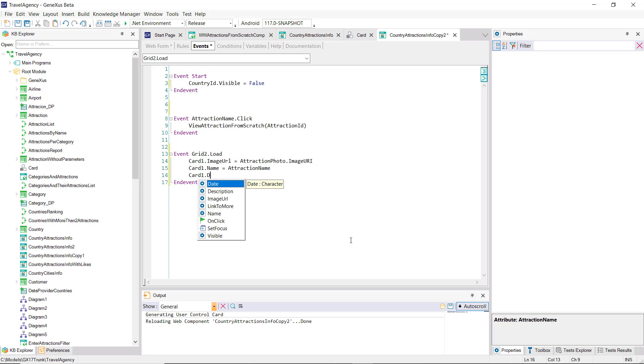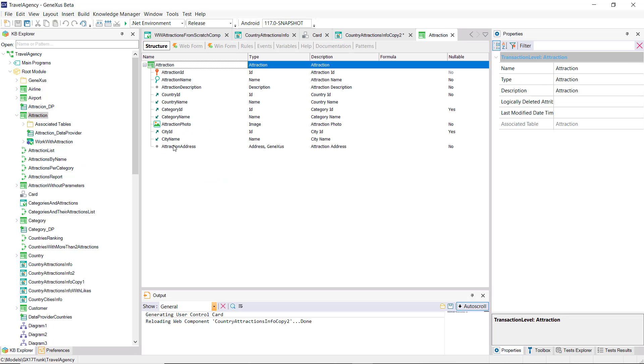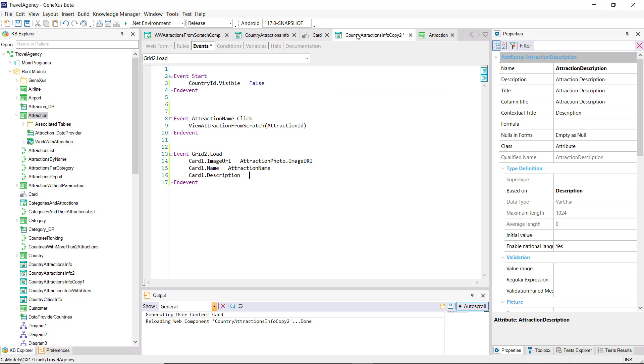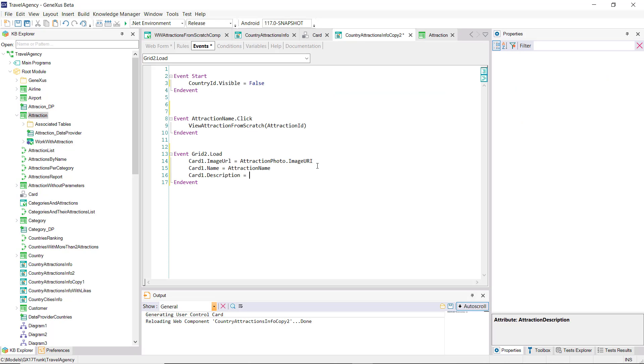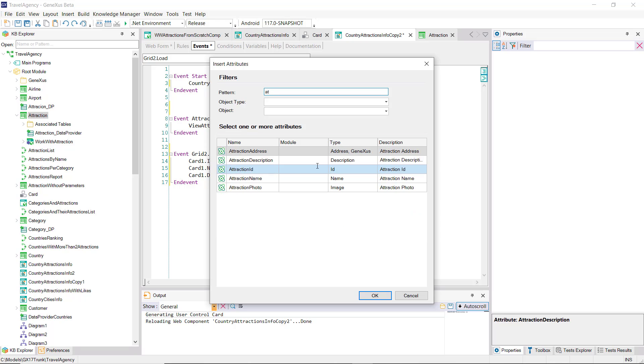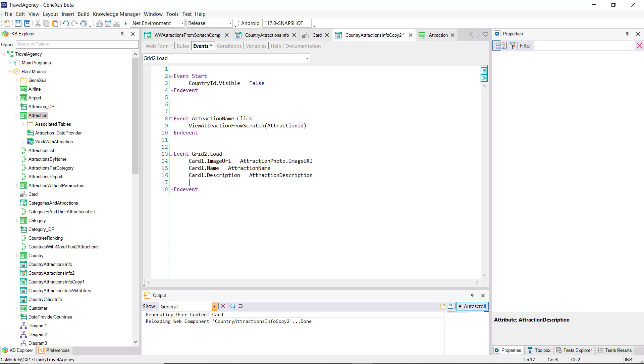For the description, we see that we've added to the attraction transaction the attraction description attribute, which contains the description of the tourist attraction. We then load that element of the user control with the attribute value.